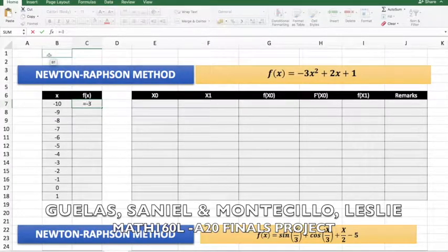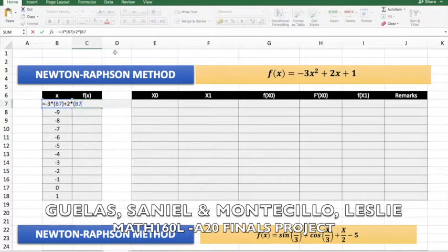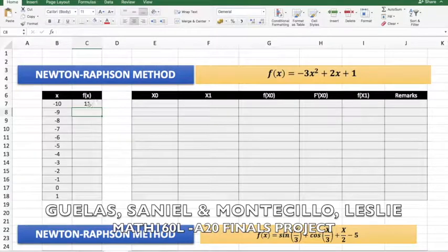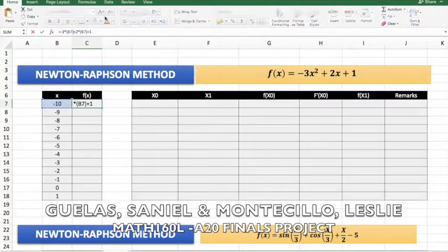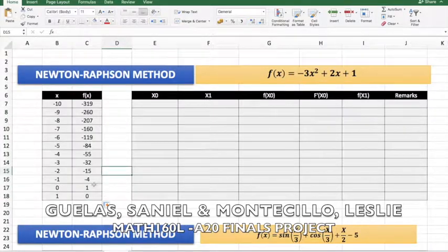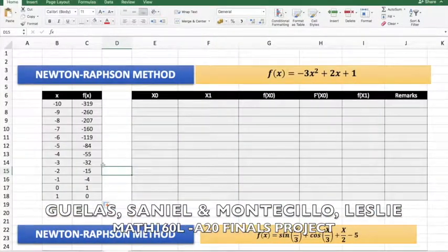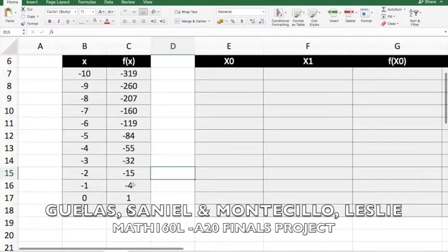Starting with negative 10, we're going to apply this polynomial function: negative 3 times this value squared, plus 2 times this value, plus 1. Then just apply it down. Again, we have to choose a value with a different sign — like this one.